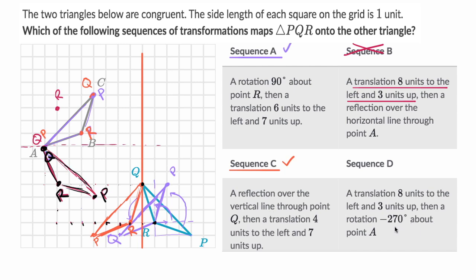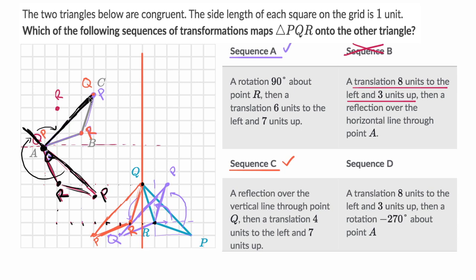Then it says a rotation negative 270 degrees about point A. Negative means it's going to go clockwise. If we take this line and go 180 degrees it goes here, and then another 90 degrees — it does look like it would map onto that. This line right over here, if you go negative 270 degrees, will map onto this right over here. And point R goes along for the ride right over there as well. So I'm liking sequence D as well. All of these work except for sequence B.